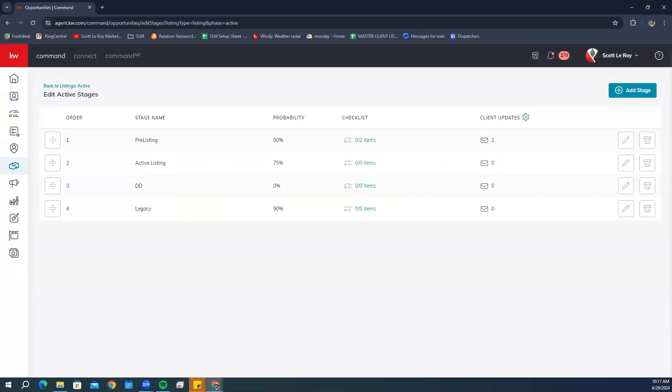Remember, you repeat these steps for every stage in every phase of the opportunity pipeline that you would like to configure.